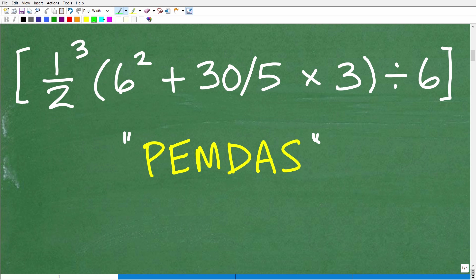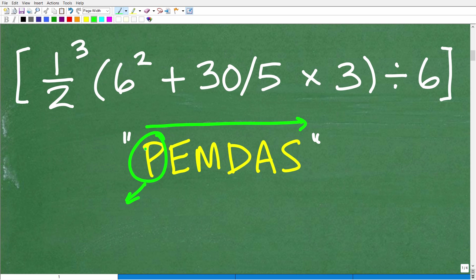These letters obviously stand for something. P stands for parentheses. So if you see parentheses, you're going to do what's inside those parentheses.